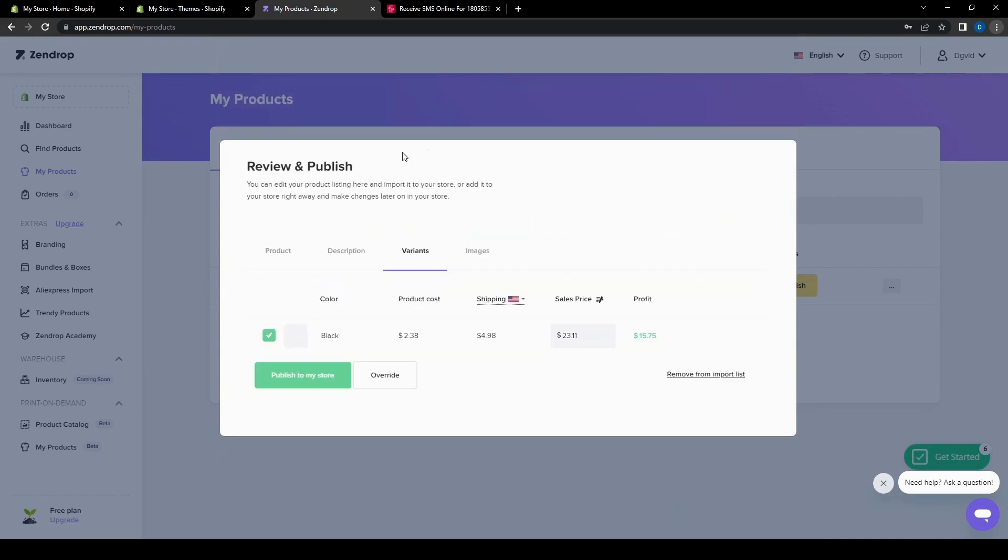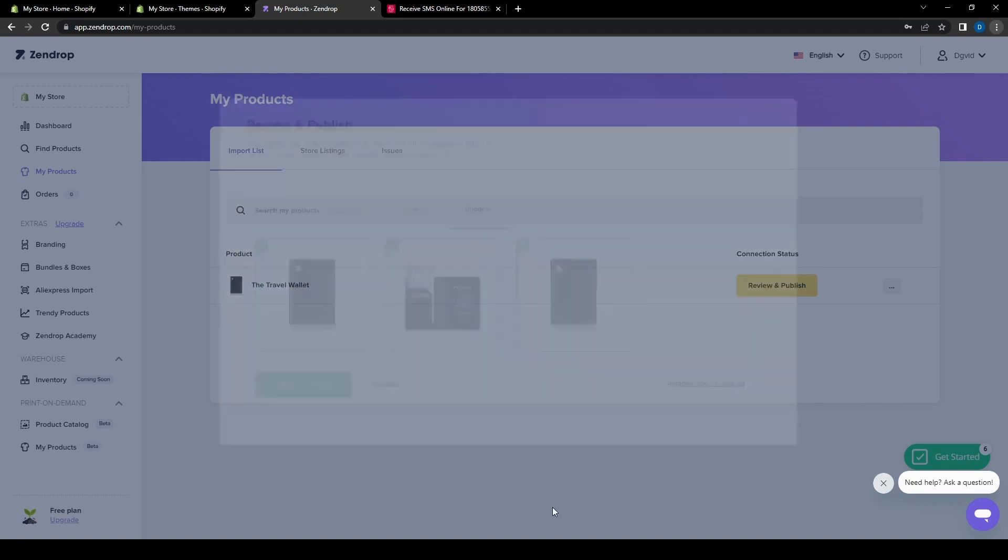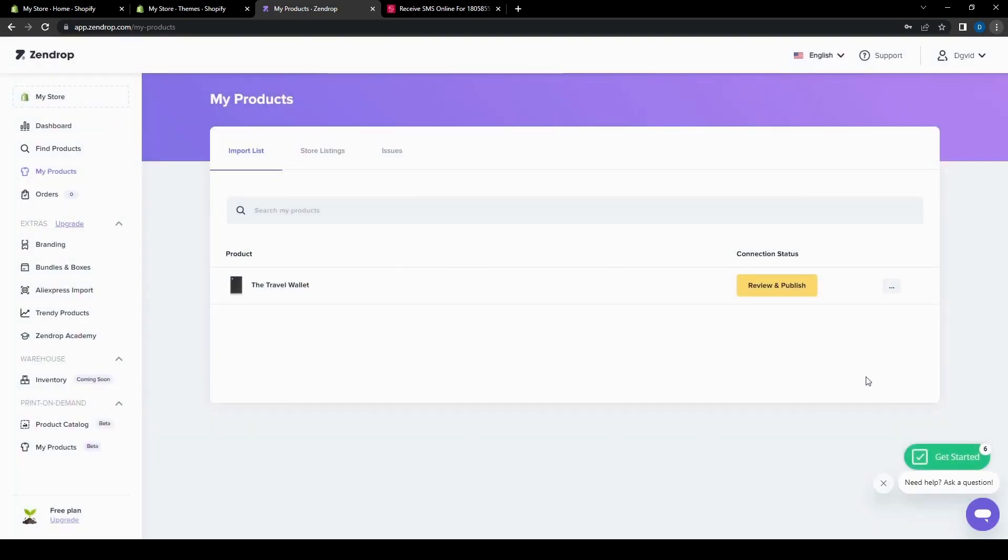There's also the variants tab. So if you have different variants of this item, if it's different colors and other differences that it may have, it'll show here. And then for the images, you can also see all the images that are related to the product. So it has these three here. So there's this one on the front, the inside, and then the back side. And then once you are done with that, you can click publish to my store.